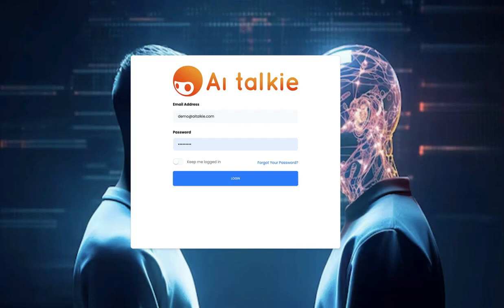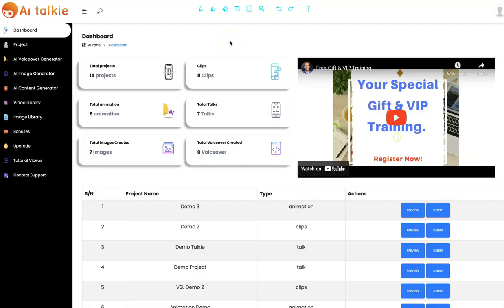Hello. Welcome to AItalkie demo video. I'm going to show you how AItalkie works. Let's login. With AItalkie, you can easily turn any text, photo, URL, articles, and keyword into stunning AI virtual talking videos that dominate any platform and make you money.